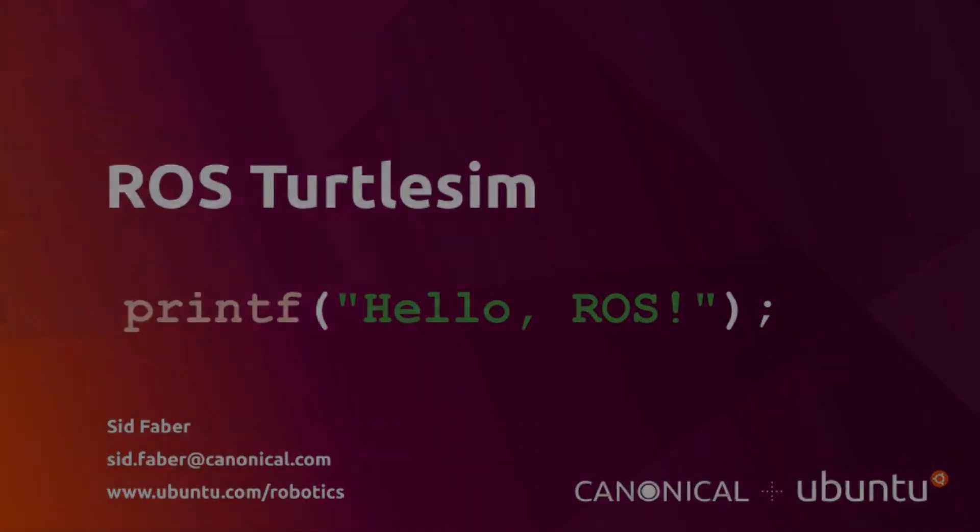Hello, my name is Sid Faber from the robotics team at Canonical. In this video, we're going to take a look at TurtleSim. It's a really basic simulator that's included with ROS. It's used to teach some of the basic concepts about how ROS works.